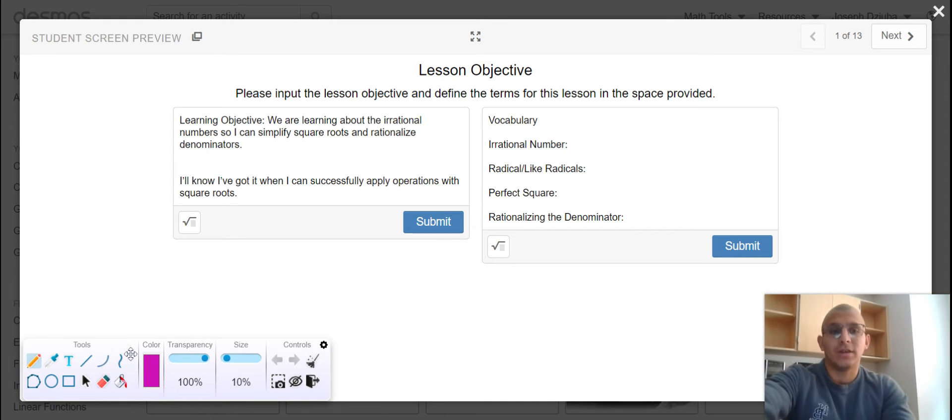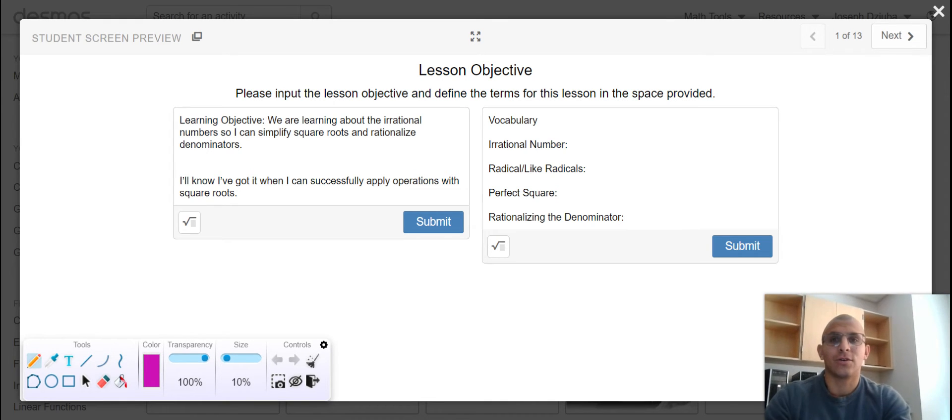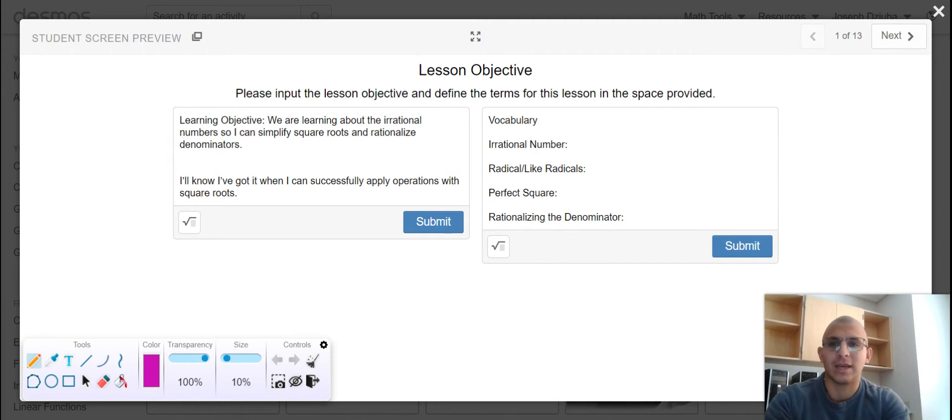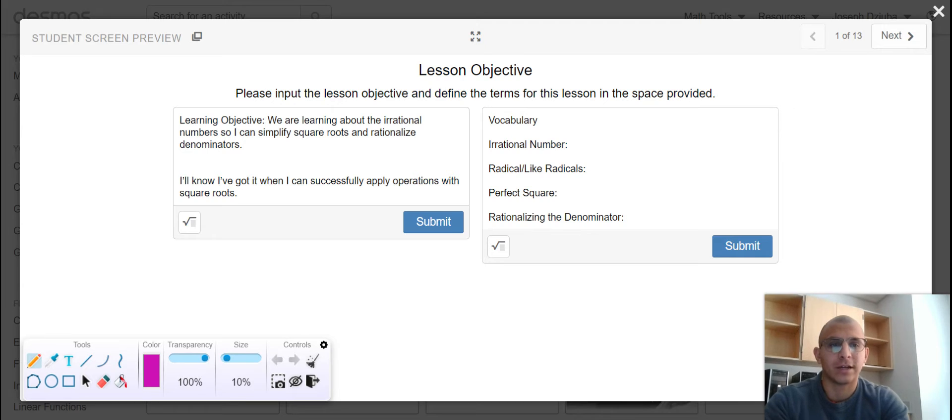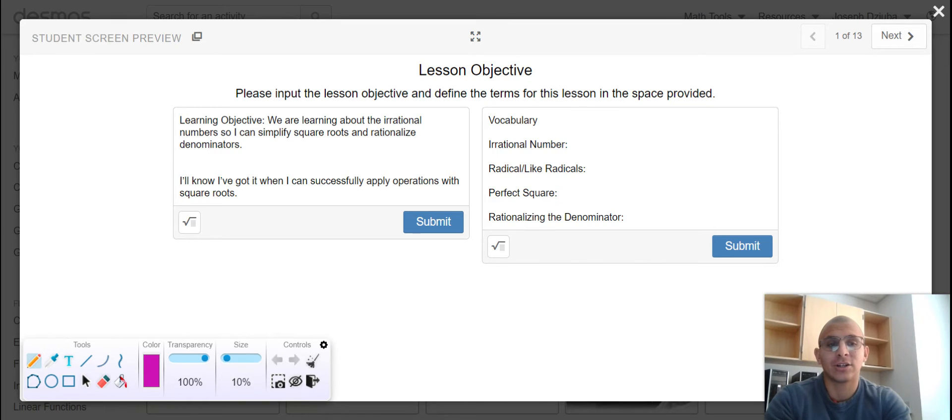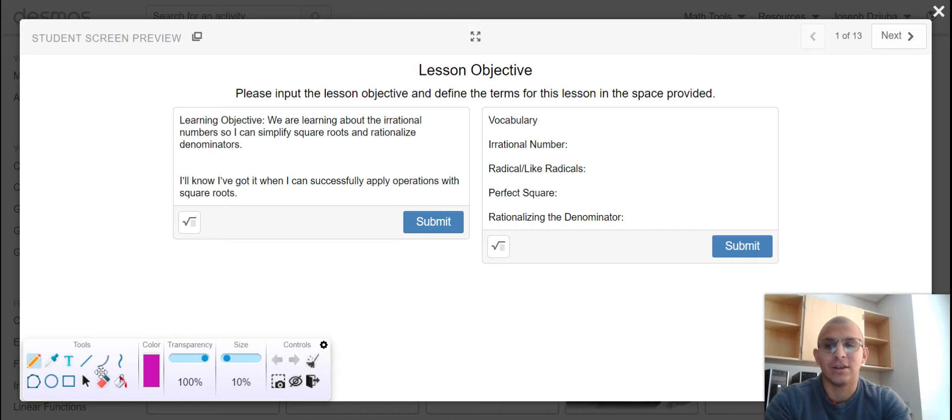Welcome back, scholars, to yet another riveting edition of our journey through the number system galaxy. To date, we've talked about natural numbers, whole numbers, rational numbers, integers, and we've arrived in a separate galaxy altogether known as the irrationals.